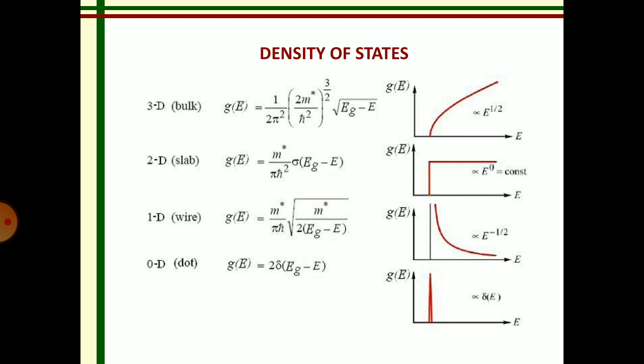For the one-dimensional nanostructure, g(E) is equal to m* divided by pi ℏ, into the square root of m* divided by two, into (E_g minus E), and its graph is also shown. For the zero-dimensional nanostructure, g(E) is equal to 2 delta(E_g minus E), and the graphical representation shows only a single peak.